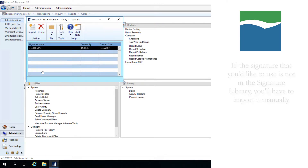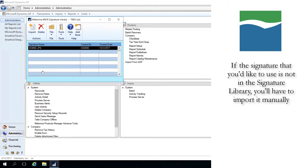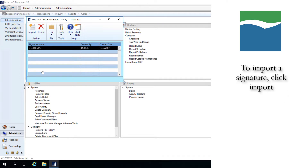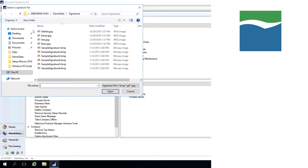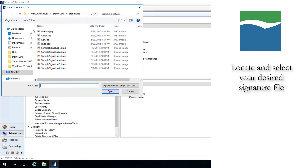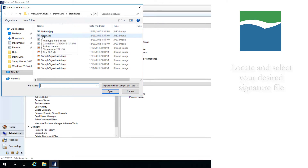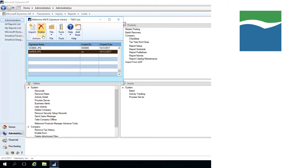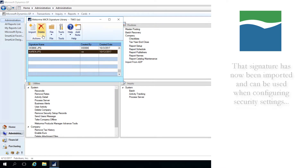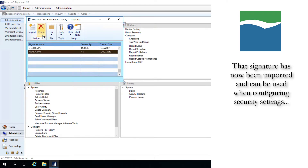Once inside the Signature Library window, if you find that the signature that you'd like to use is not present, then you'll have to import it. To import a signature, click Import. Then, simply navigate to the location in which the signature that you want to import is stored. Select it and click Open. As you can see, that signature has now been imported into the Signature Library, and when you go on to configure your security settings, the signature that you just imported will now be available to use.